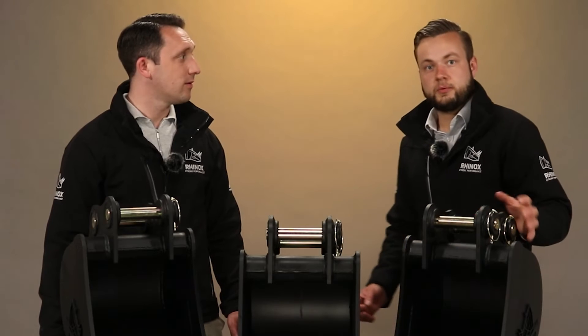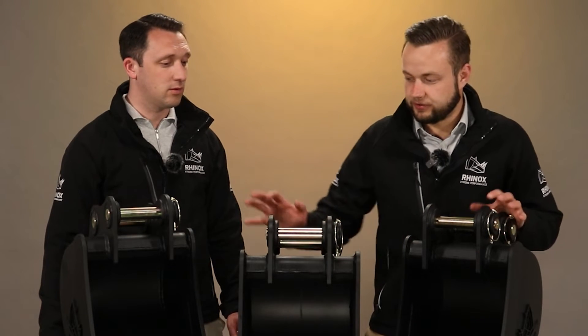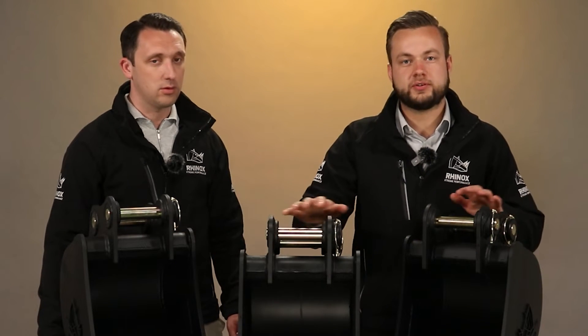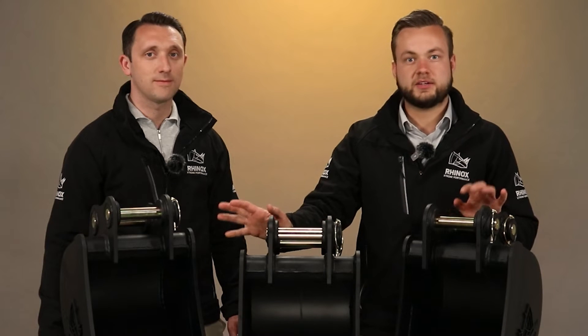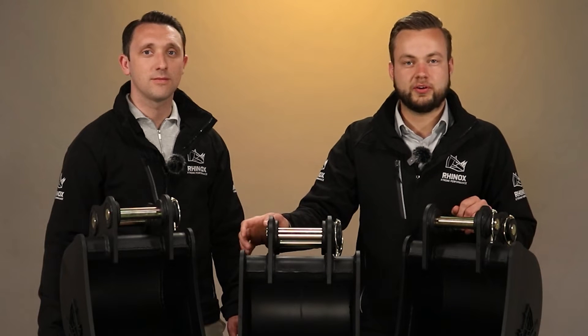Next thing we want to show you is the cutting edge or blade options available on these buckets. Let's get into position for a closer look.